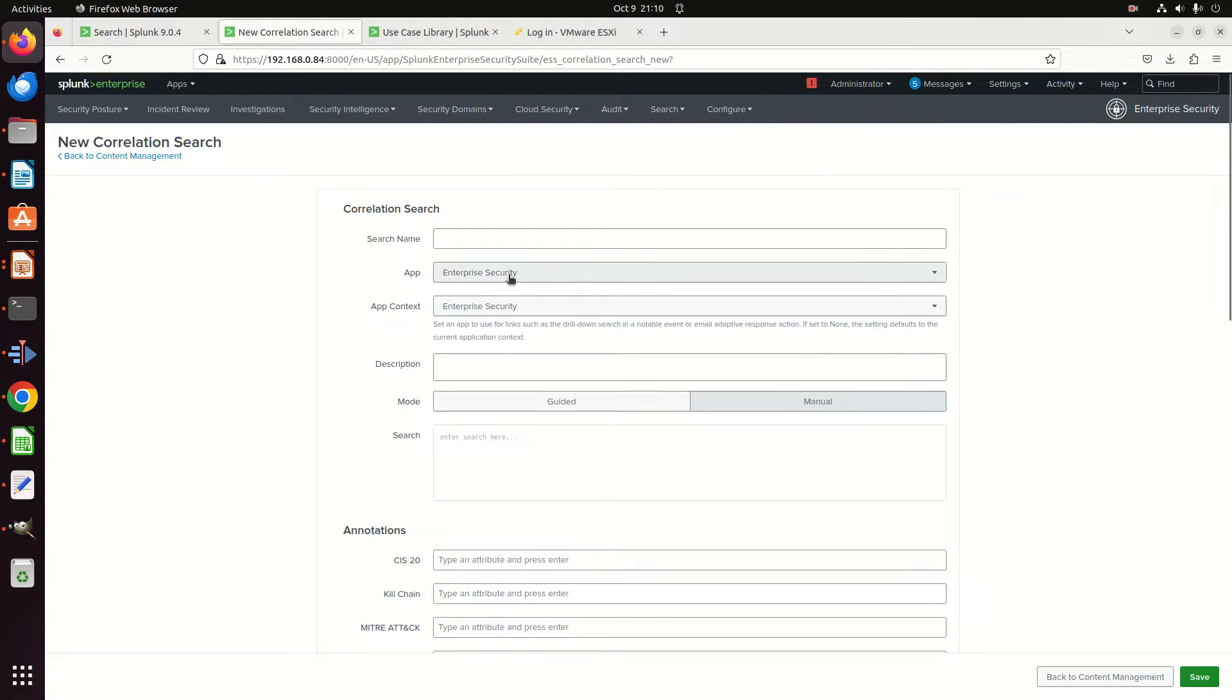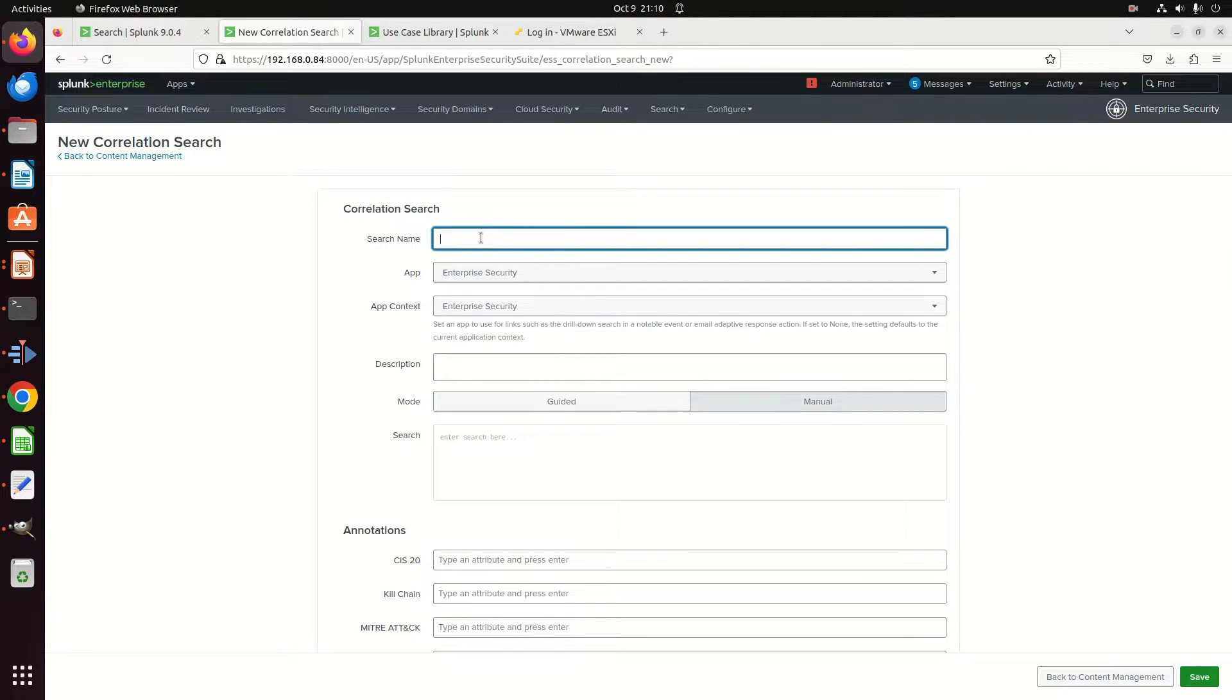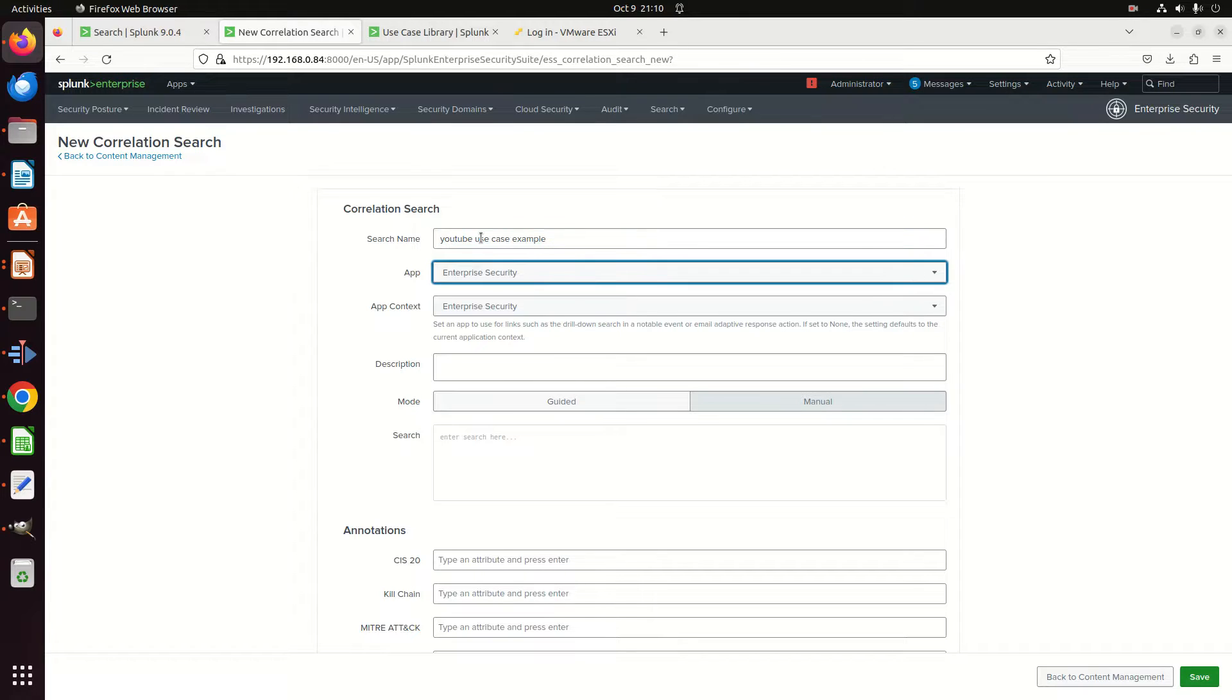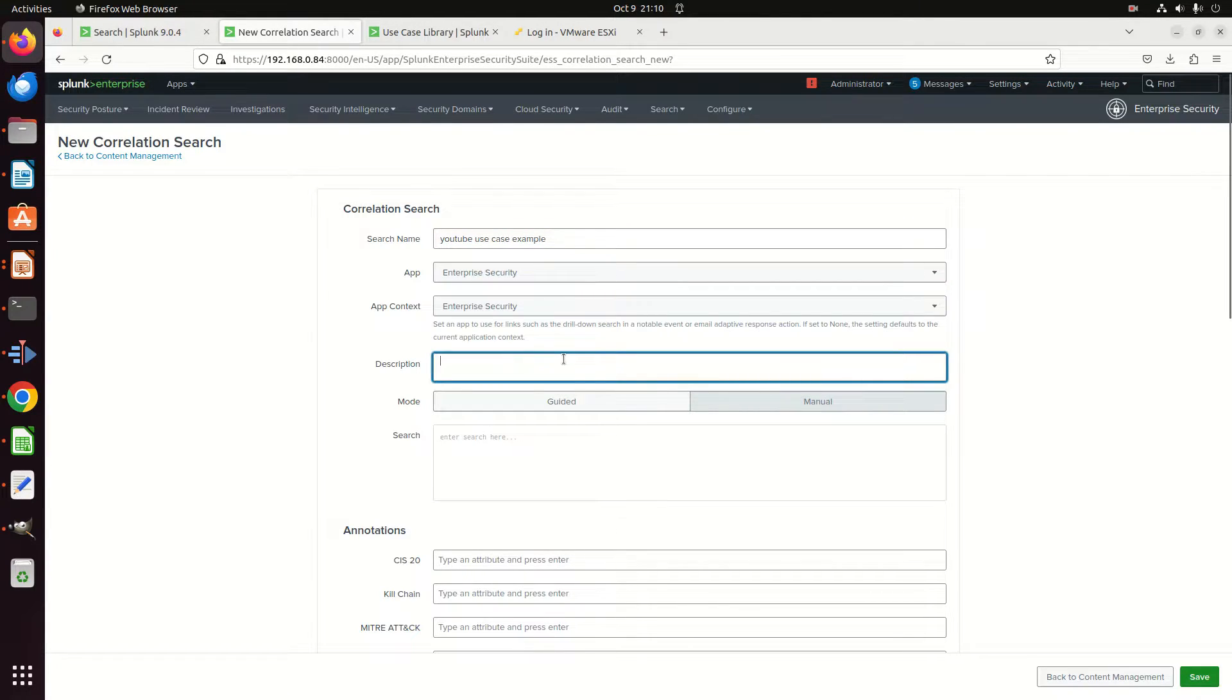I'm going to call it YouTube Use Case Example. We're going to run an Enterprise Security demo for use case.